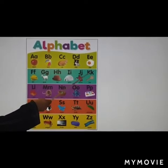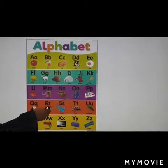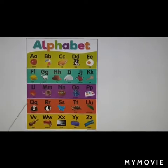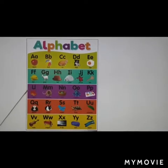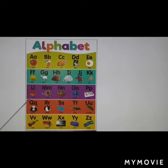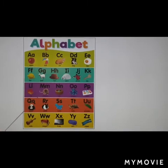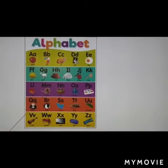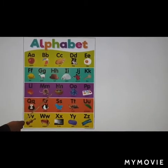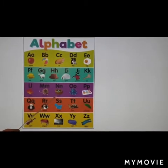Jacket. K, key. L, leaf. M, mouse. N, nest.